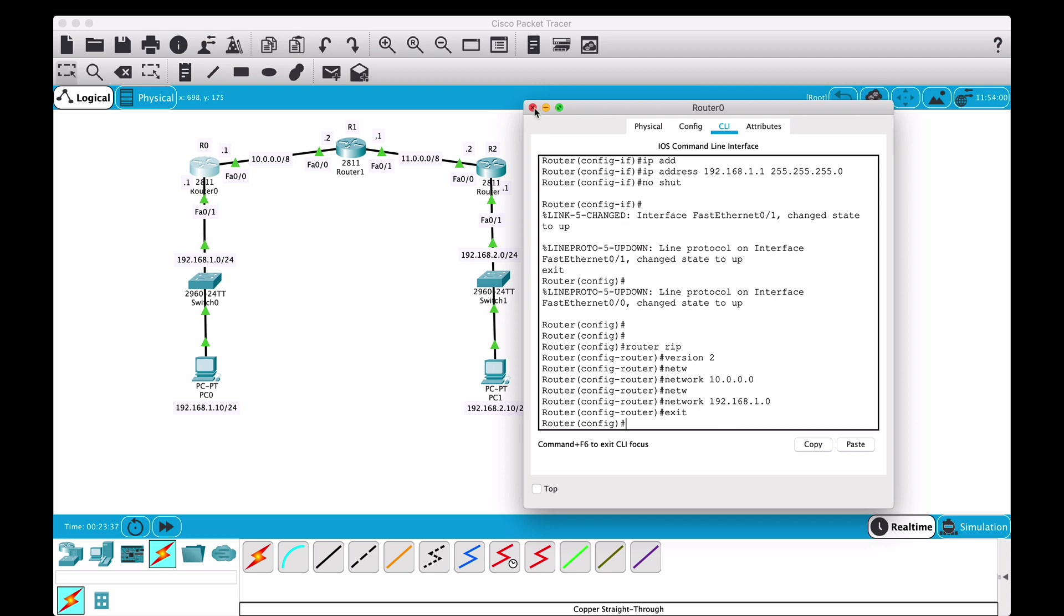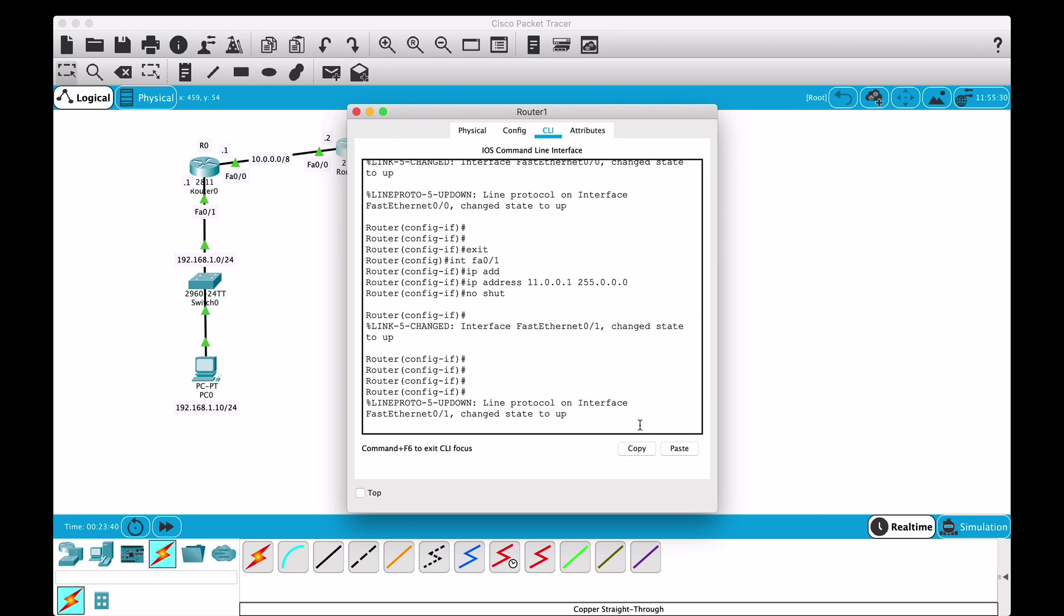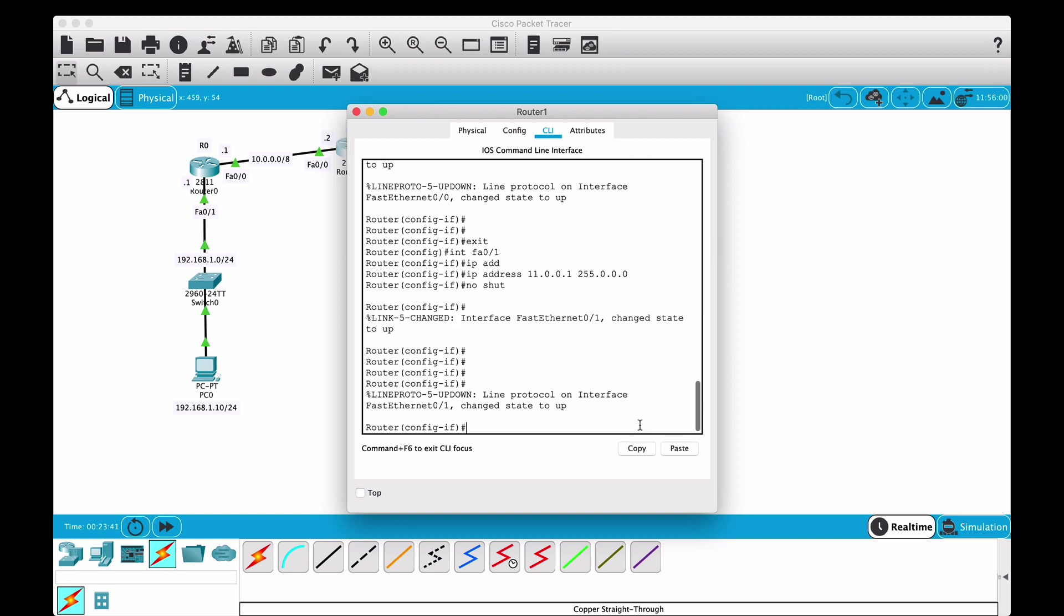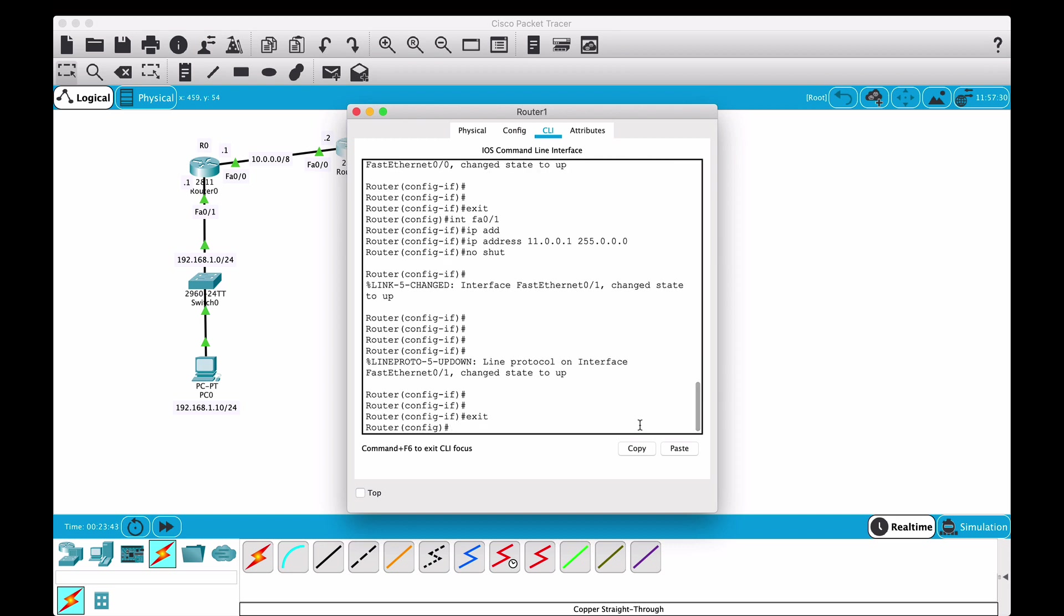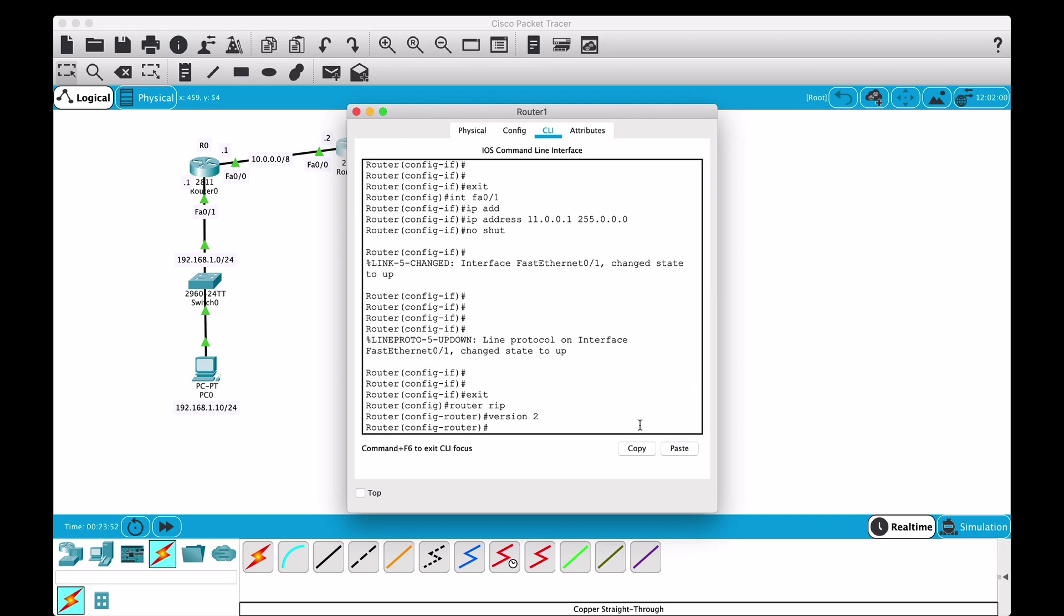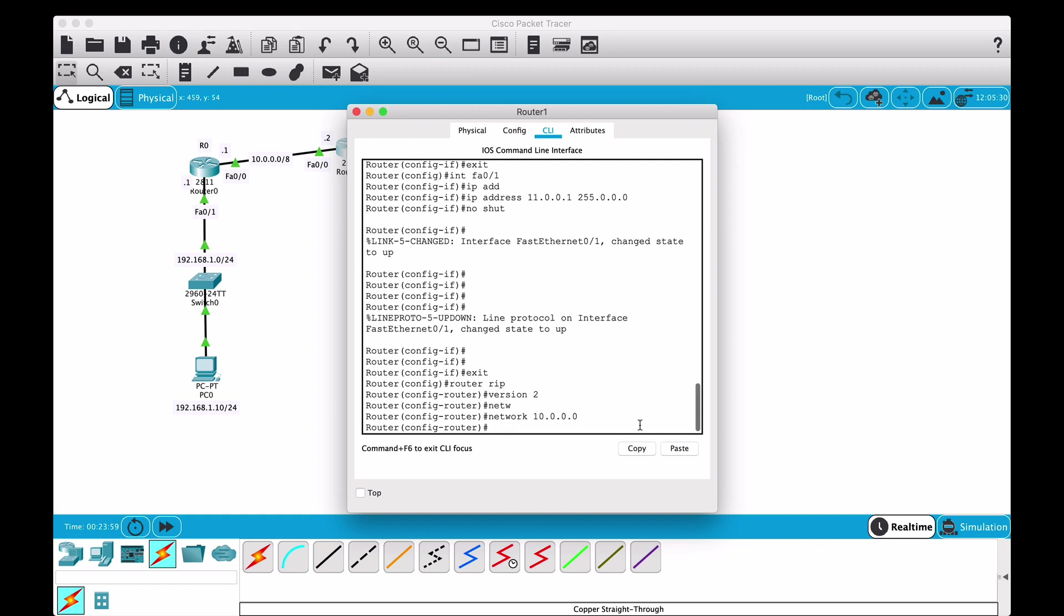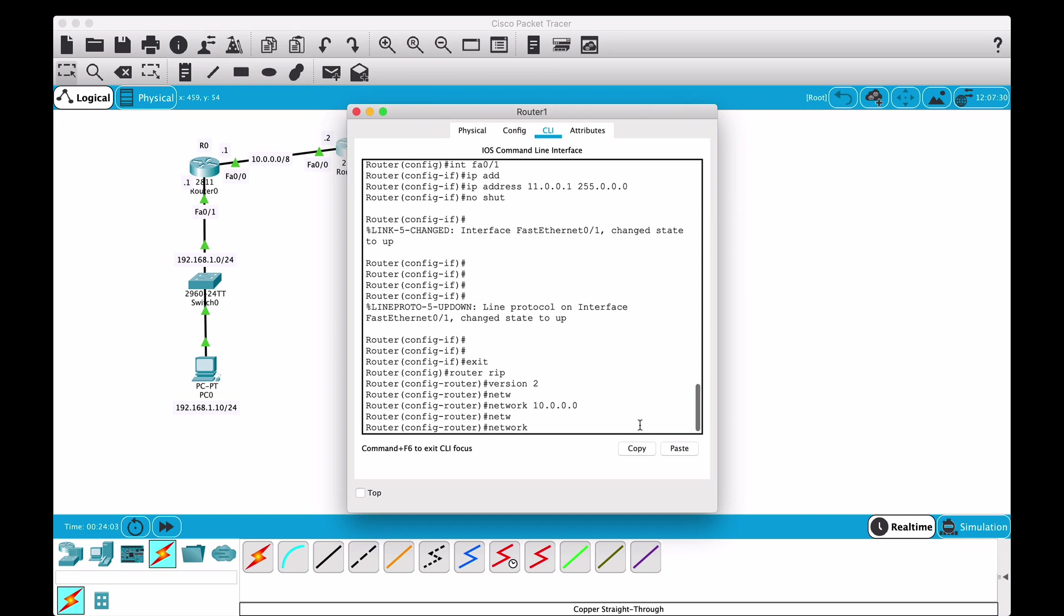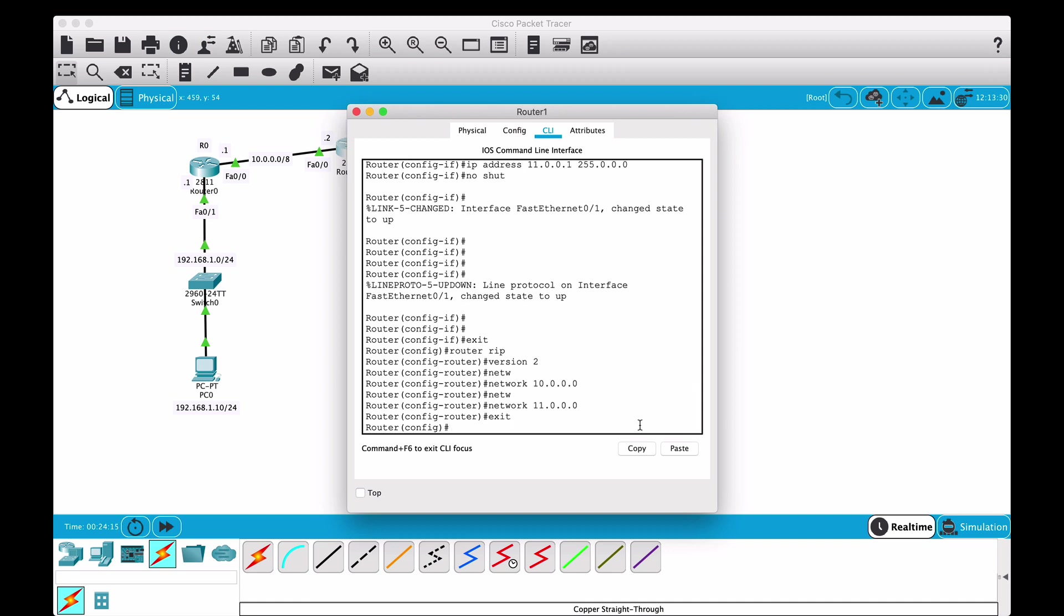Now we go to router number one and exit out of this. We will say again router rip, and we'll say version 2. We'll say network 10.0.0.0, which is the common network with router zero, and then network 11.0.0.0, which is the other one that it knows about. I'm just going to exit out of this.